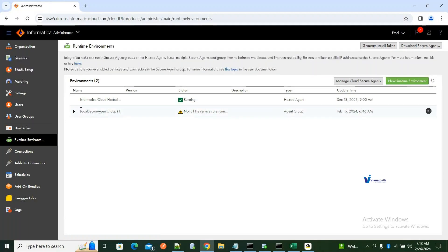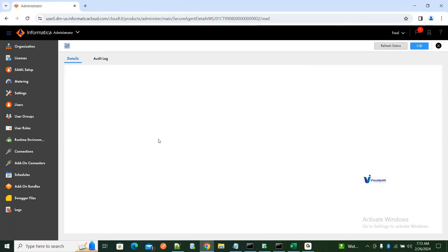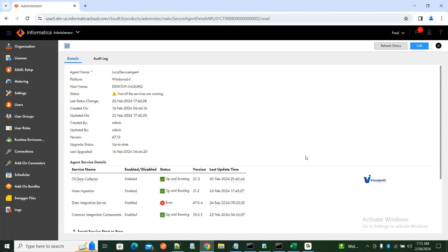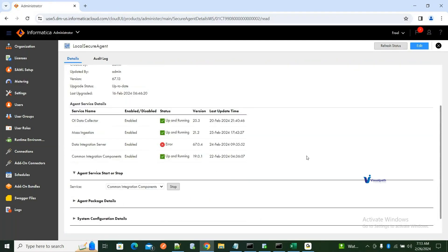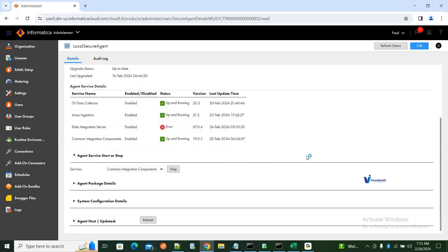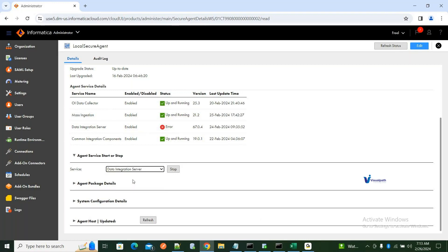Sometimes after a laptop hibernate you may see services showing an error. For example, the data integration server is enabled but the status is showing as error. What you need to do is restart that service — that service alone. How do you restart it?